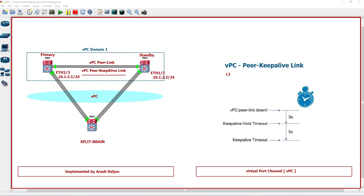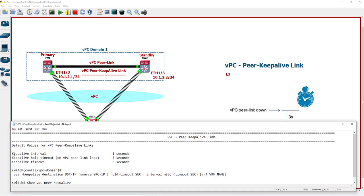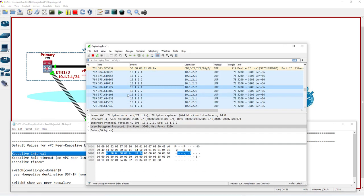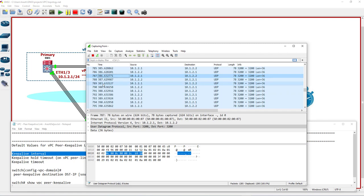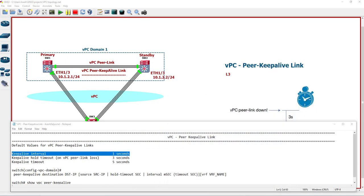The next thing to understand about the peer keep-alive message is the timers. There are three timers. The first is the keep-alive interval — by default, every keep-alive is sent at a one-second interval. In the capture, you can see the one-second interval between successive keep-alive messages from 10.1.2.1 to 10.1.2.2. This is the default value and can be changed.